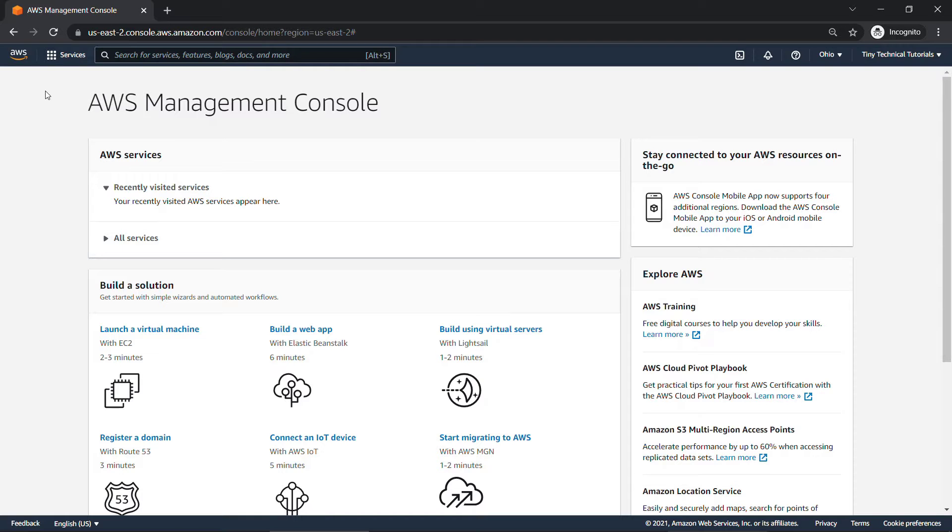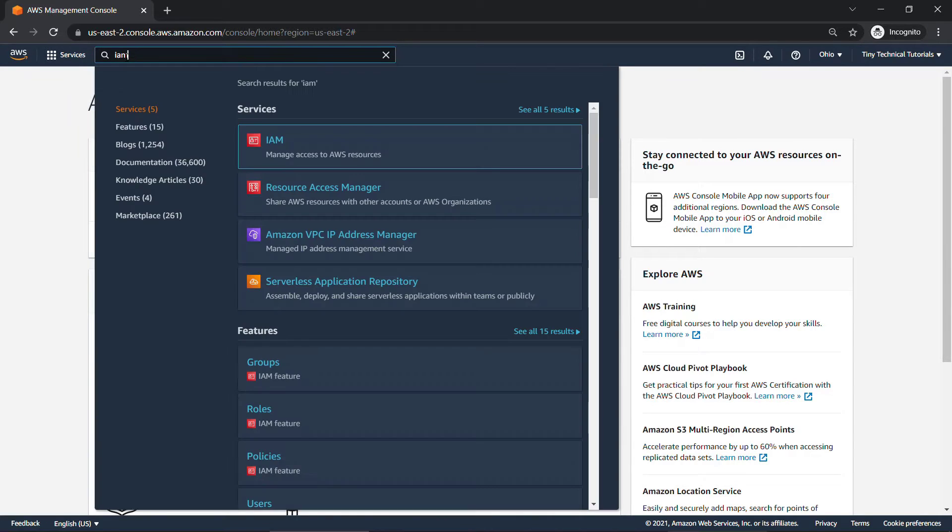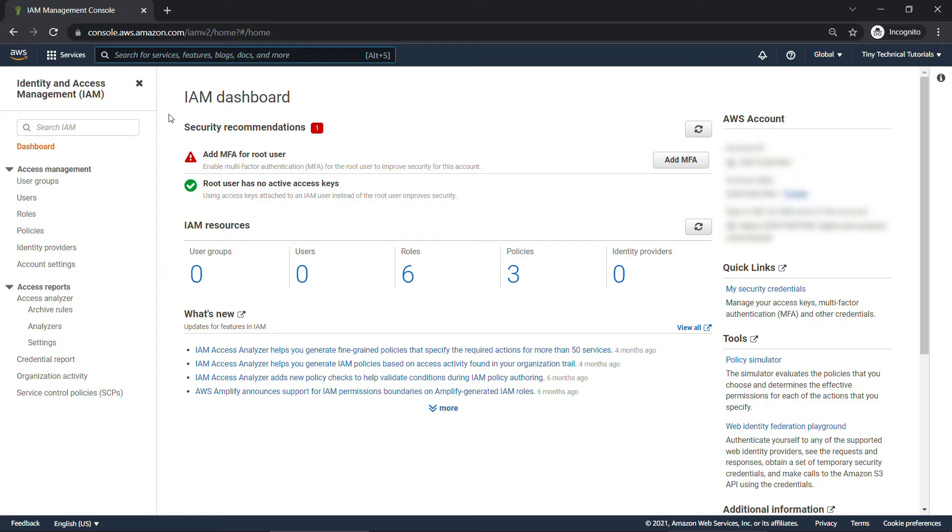I've logged into the console here. If you need to know how to create an account, check out the video linked above. I'm going to navigate to IAM. I'll just type that in up here. Identity and Access Management. Click on that.